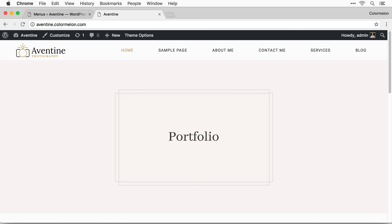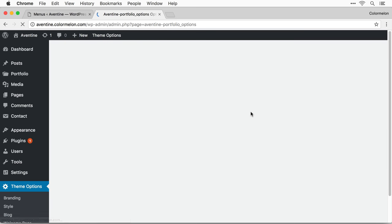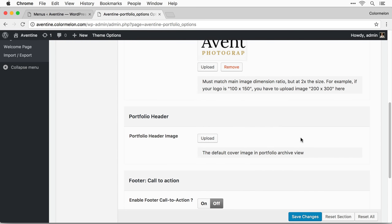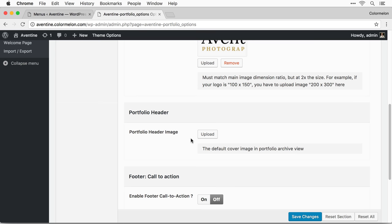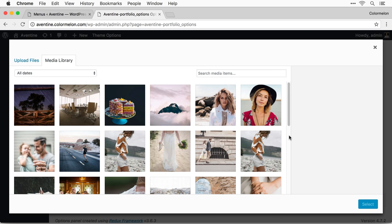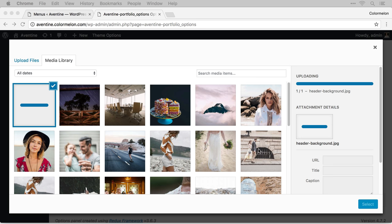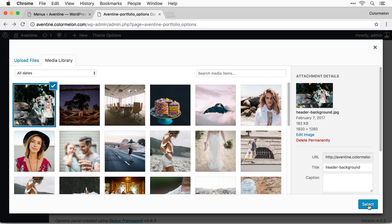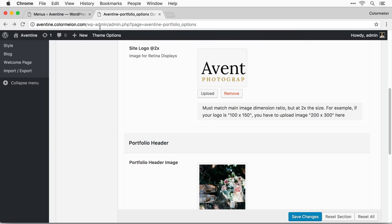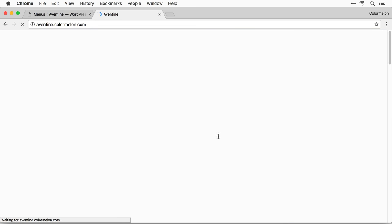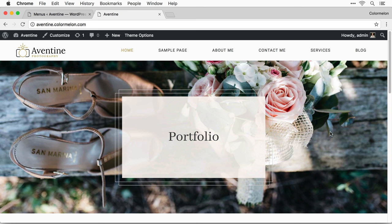We're almost done. Now it's time to set up a background image for our portfolio header. Go to Theme Options and scroll down — right here you can upload your portfolio header image. I suggest using an image without any people in it, because it's automatically going to be cropped on different screen sizes. Drag and drop the image you want, select it, and click Save Changes. Now I can visit the site — and there we go, a background image for my portfolio.